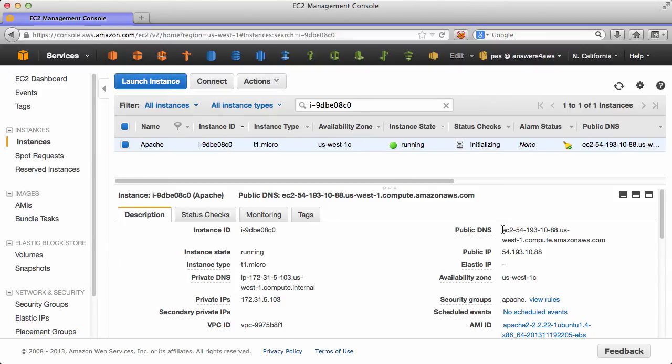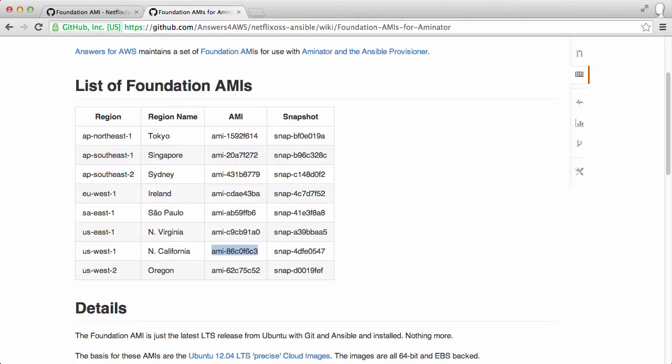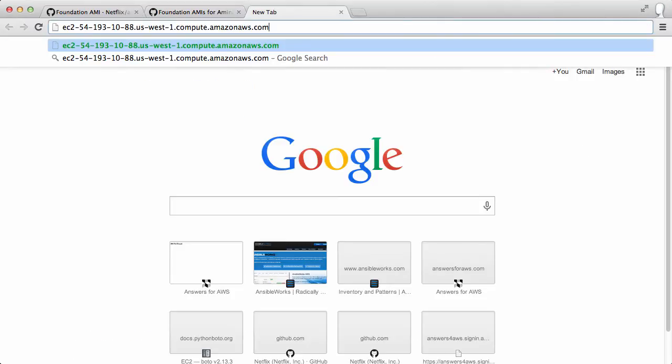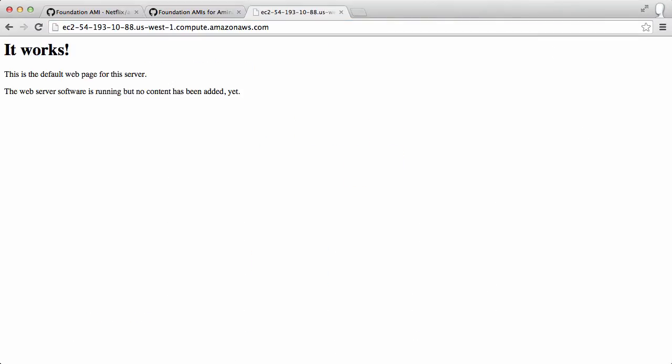A few more seconds for that to boot. And if we go to the public DNS name in a browser, we should see the default Apache page up and running. Woohoo! We do. So this was a nice example, but let's do something a little more complex.